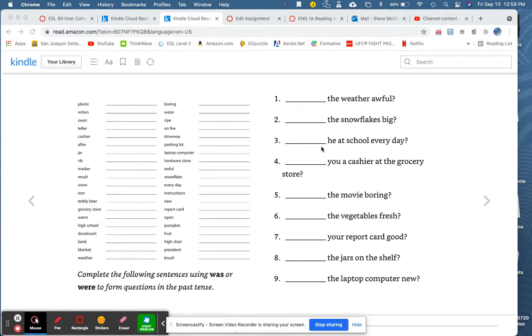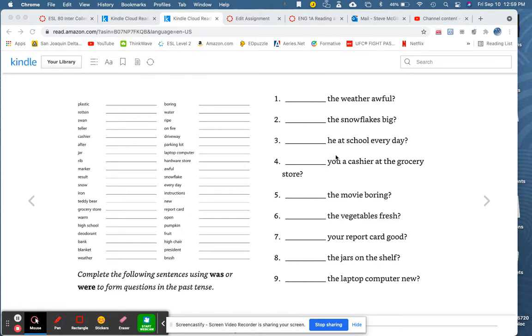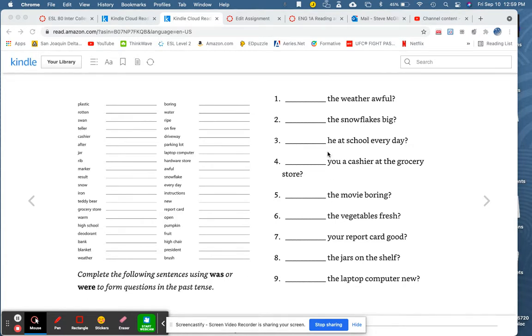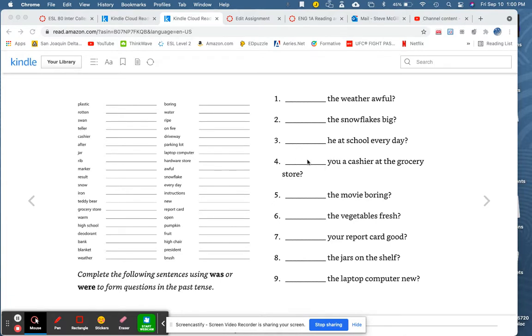Three. Blank he at school every day. Four. Blank you a cashier at the grocery store. This is an exception, isn't it? Because it's the first person. You. So for you, we use the plural form. I don't know why. I wish it was not true, but it is true. So this sentence, to create this sentence into a question using was or were, because it's you, first person singular you, we use were. That's an exception. Were you a cashier at the grocery store?